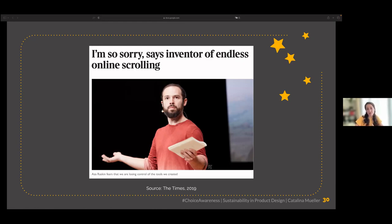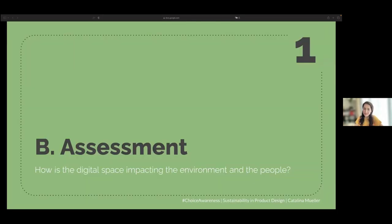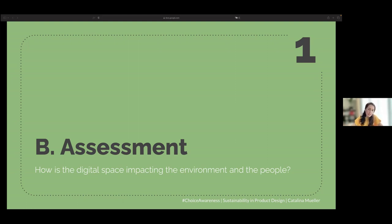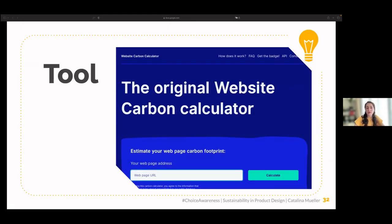In one of my user tests, I noticed the same preference for scrolling — users said they preferred to see information under scroll rather than under tabs. We should think about how to put some stops at the end of scrolling. That was the awareness stage. The second step is assessment: how is the digital space impacting the environment and people? In relation to websites, there are many tools now, and Website Carbon is one of them.